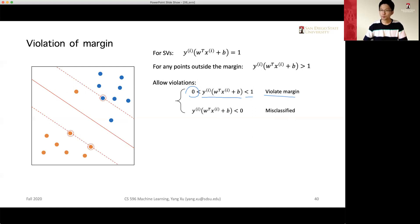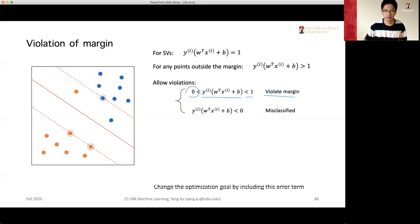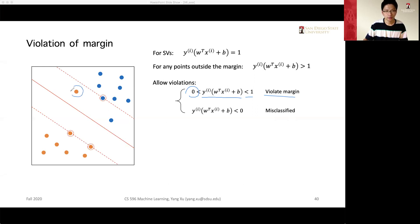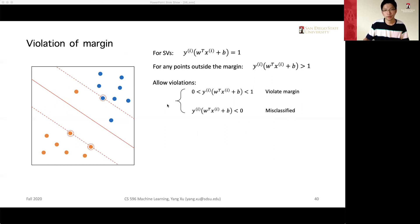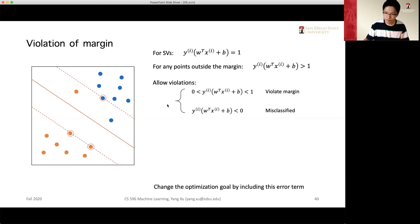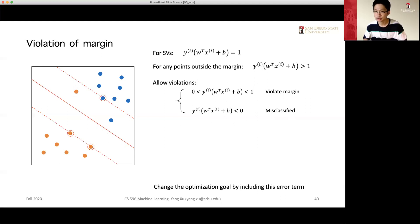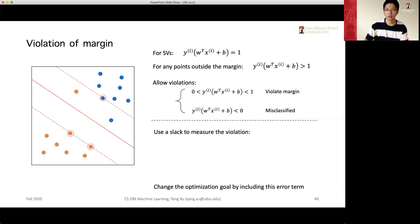That's the first type of violation. The second type is when y(w·x + b) is negative — less than zero — which is a misclassification: the point is on the wrong side of the decision boundary. To handle both cases, we need to change the optimization goal to allow for some errors, using a slack variable to measure the violation.